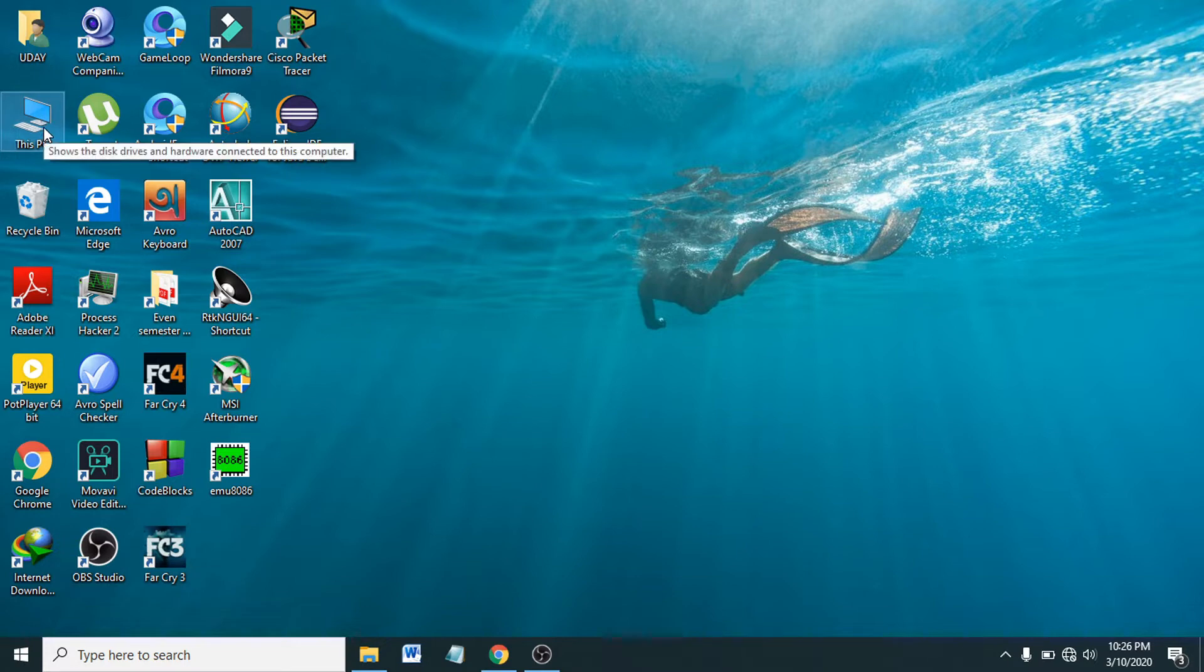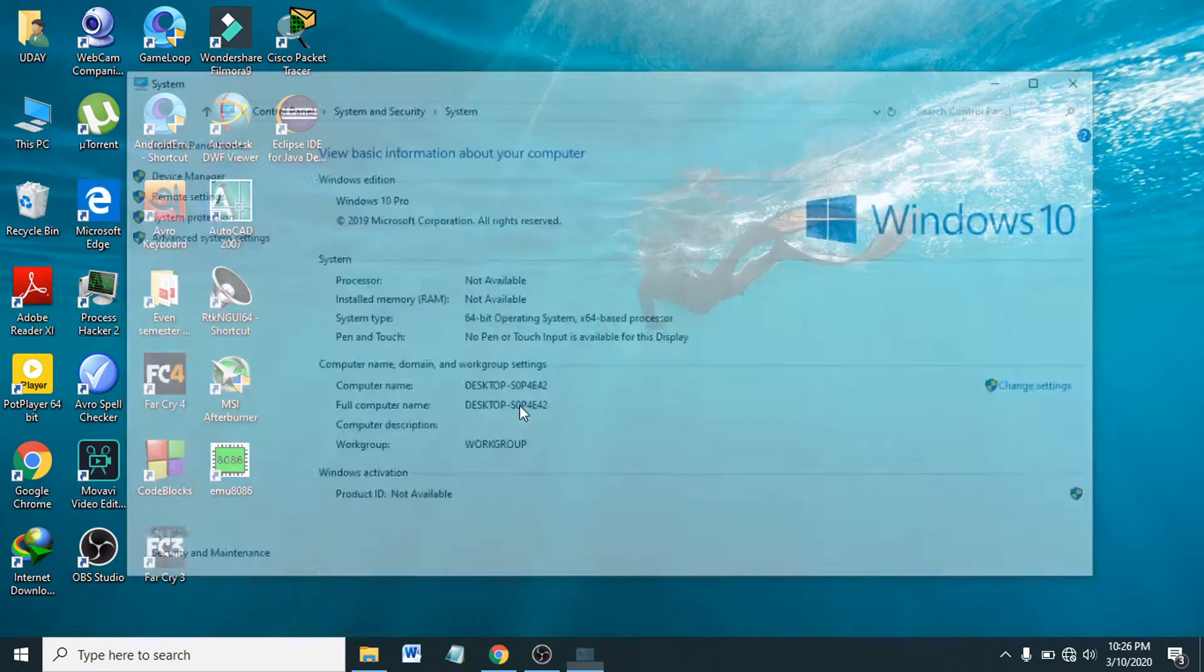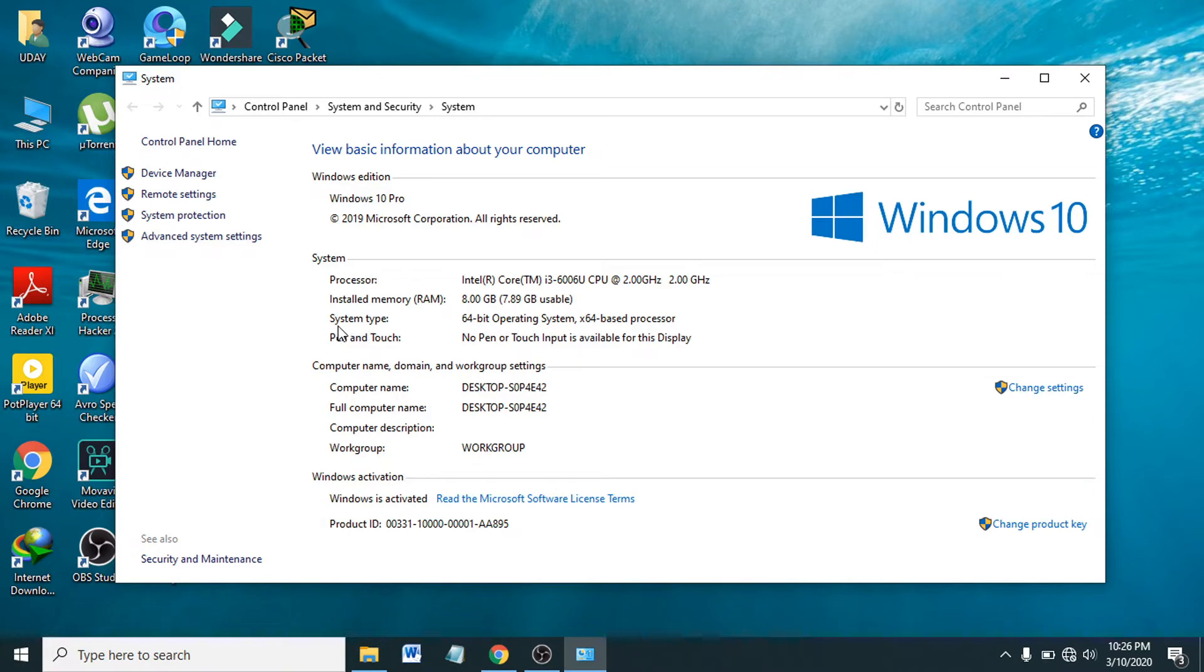You just have to go to This PC and right-click on This PC, and you will find the option called Properties. Click on Properties, then you will find the option here called System Type.